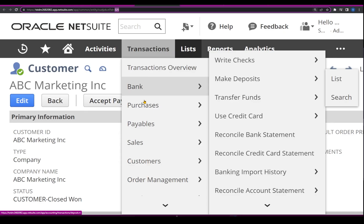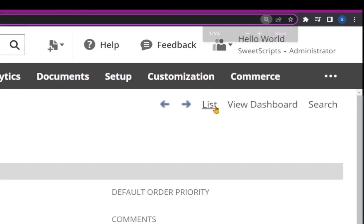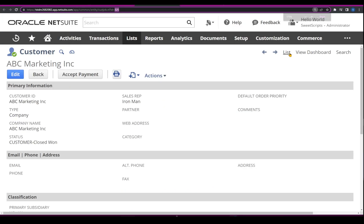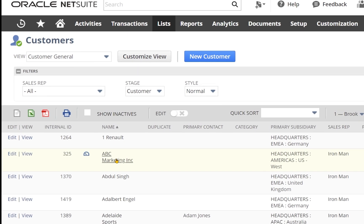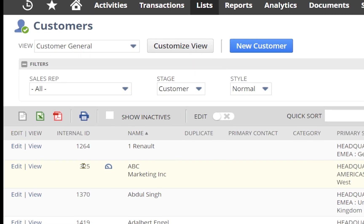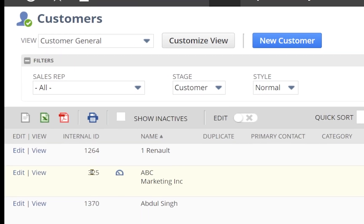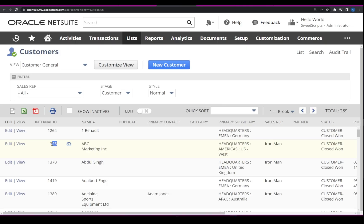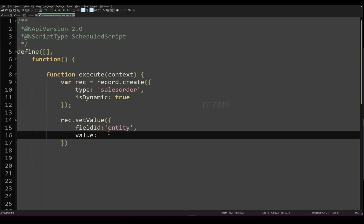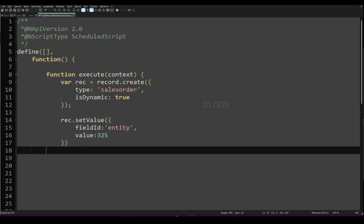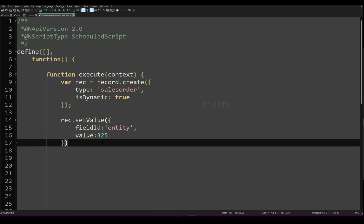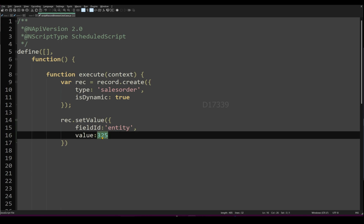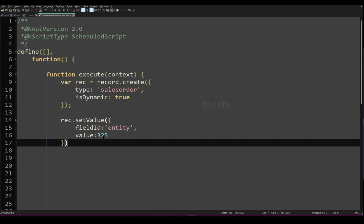For the value, I need the customer's internal ID. If I open the customer record, I can find the internal ID in the URL, which shows 325. I can also click on the list of customers and see the list of internal IDs. I'll select ABC Marketing Inc., whose internal ID is 325. Going back to the script, I'll set the value as 325. This is a hard-coded value for now, but in actual coding it will be a dynamic value.